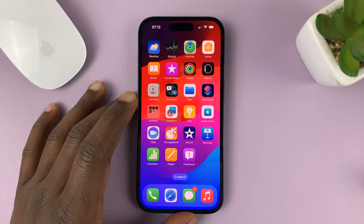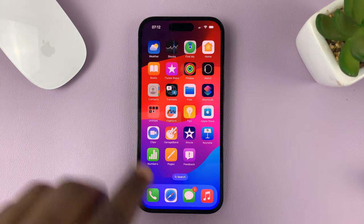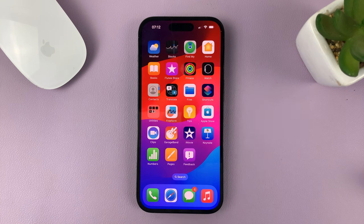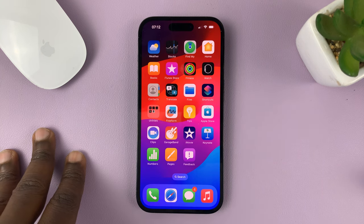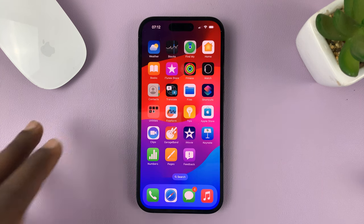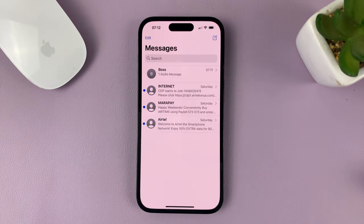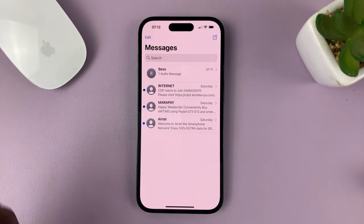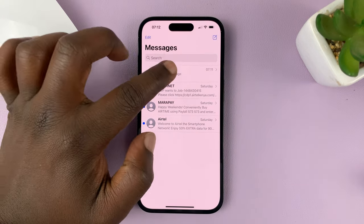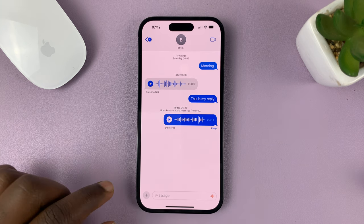I'll be showing you how to send images and videos through the Messages app on your iPhone running iOS 17. What you want to do is go to the Messages app, and then go to the thread of the person you want to send a photo or video to.